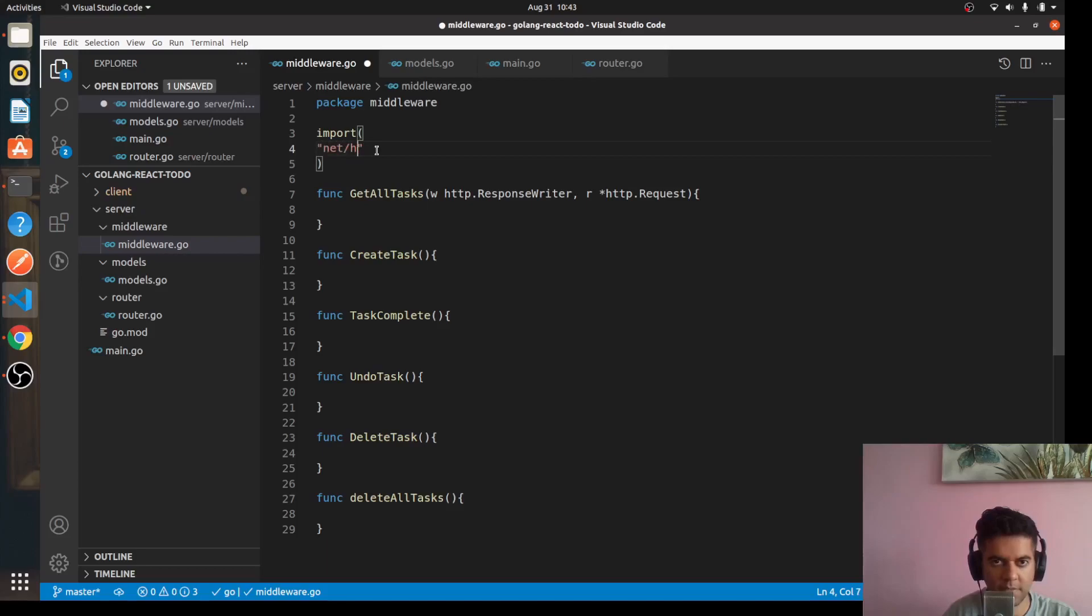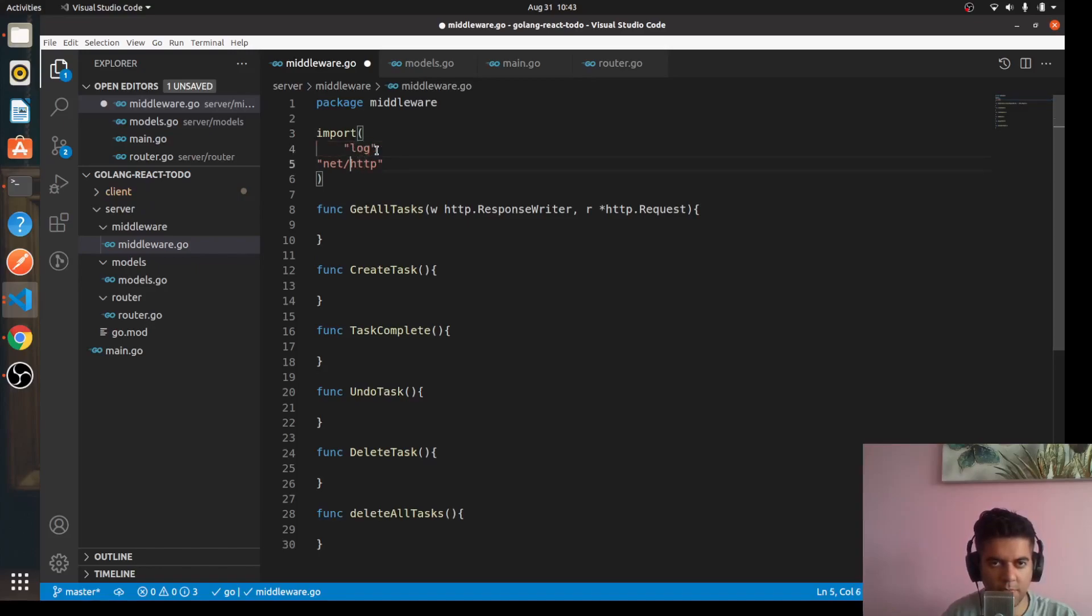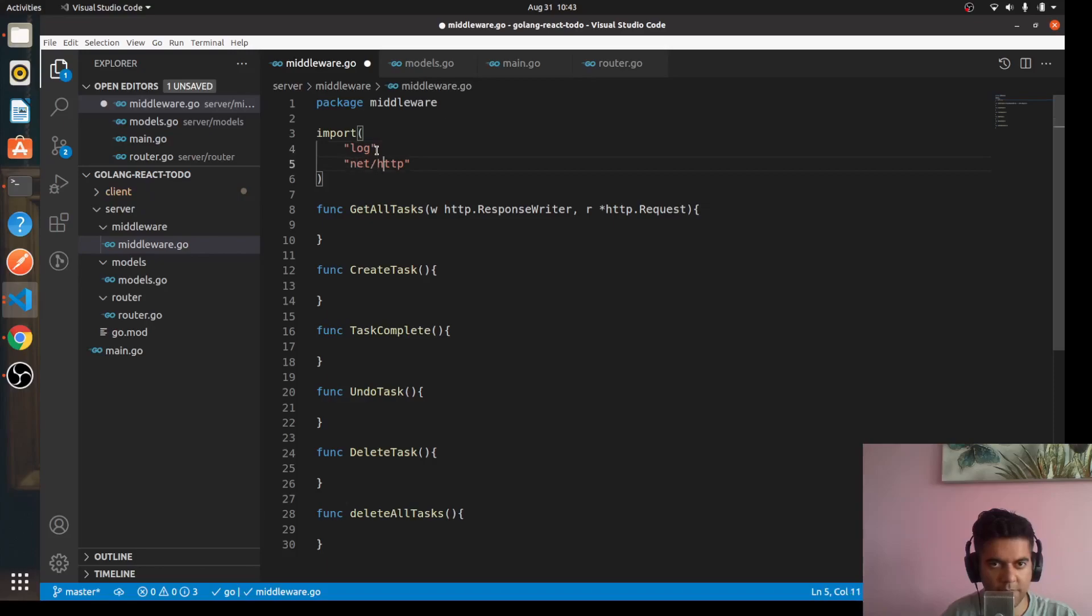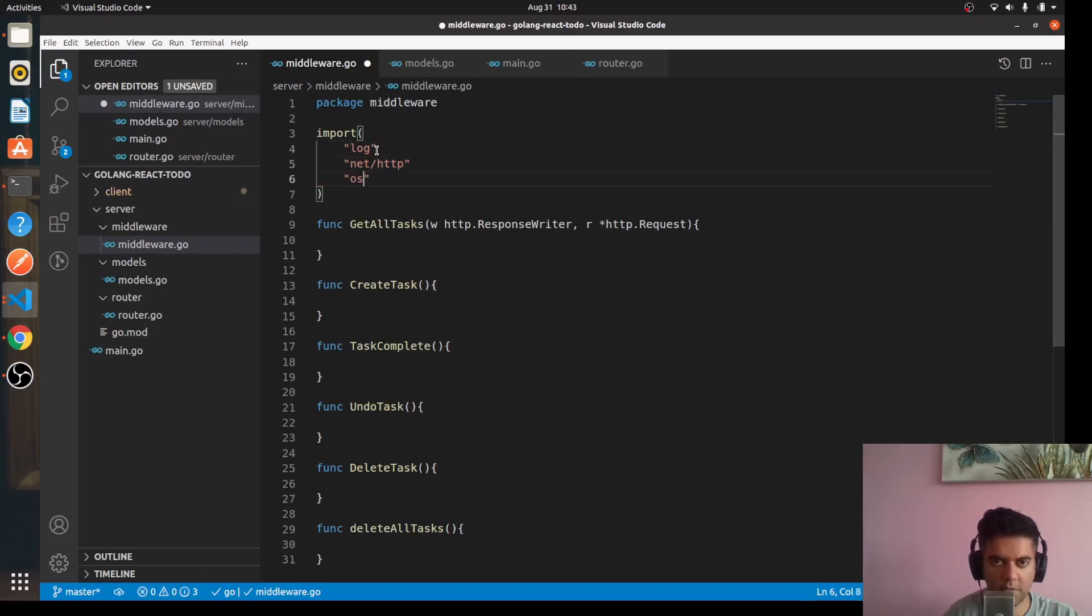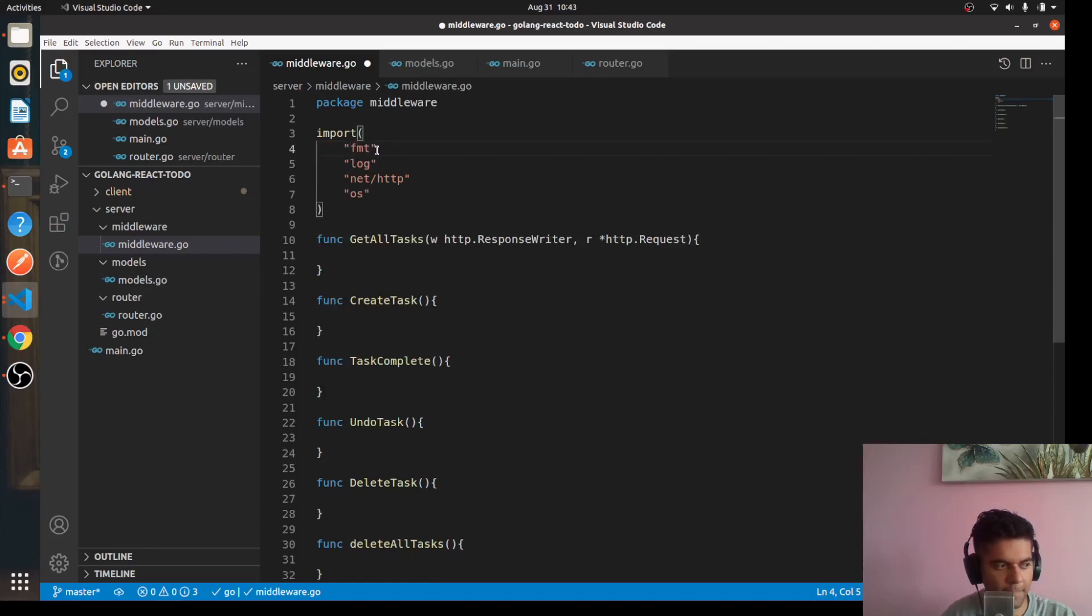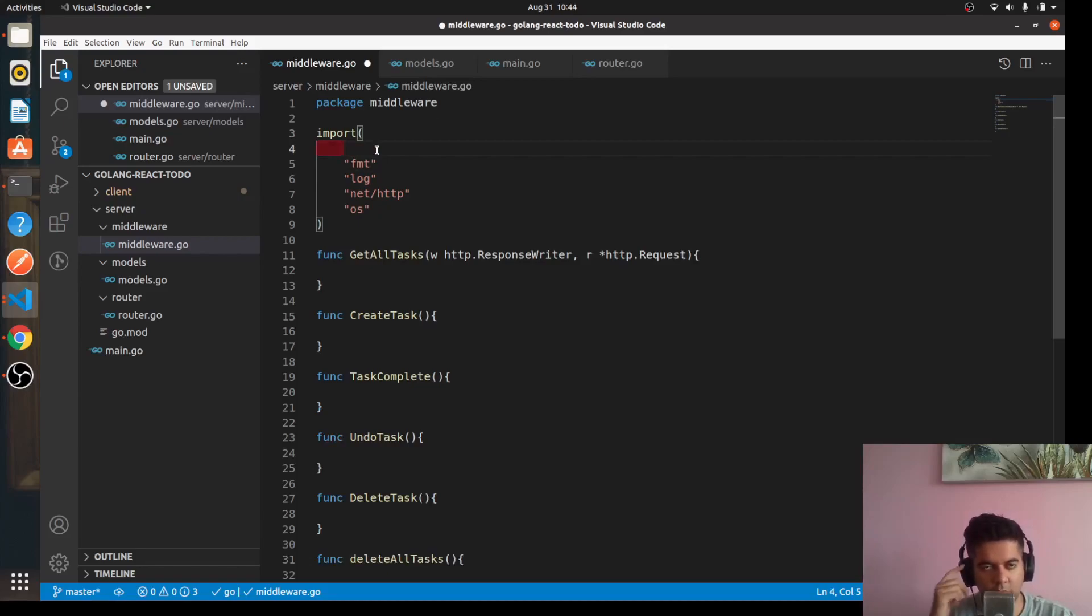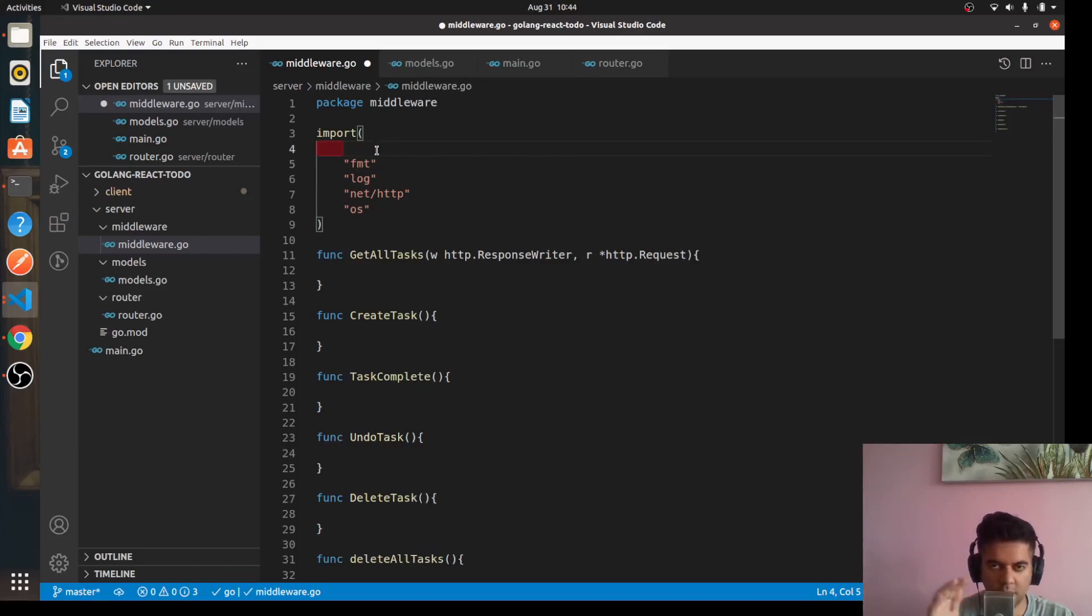And that basically means that you need your http package here, so you'll say net/http package here as well. And I need the log package to log out some errors. I will also need my os package, so I'll just keep it here for the time being. And obviously fmt to print out stuff.